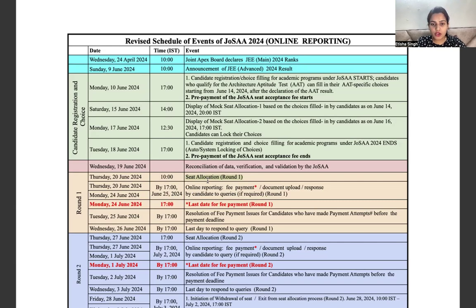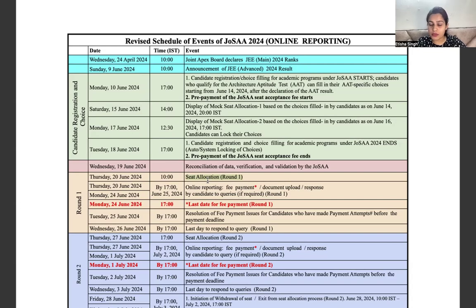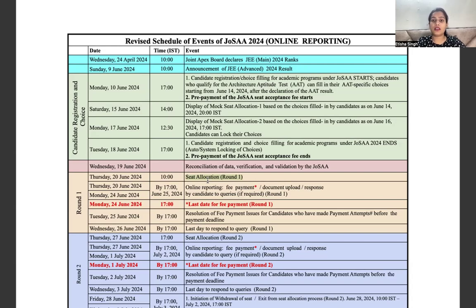Today we are going to discuss these three options — what is the importance of the three options, what role they will play in the counseling process, when you have to pay the fees, and what will be the process for further counseling rounds.